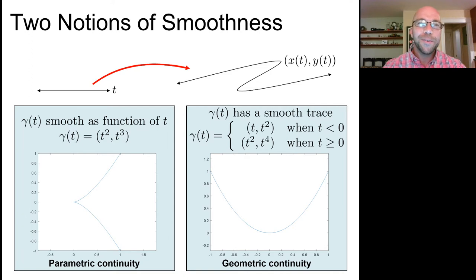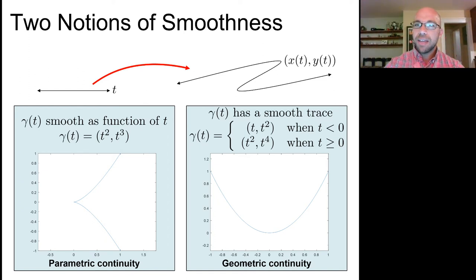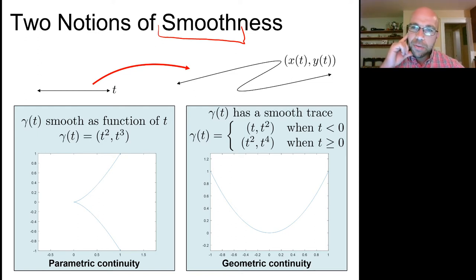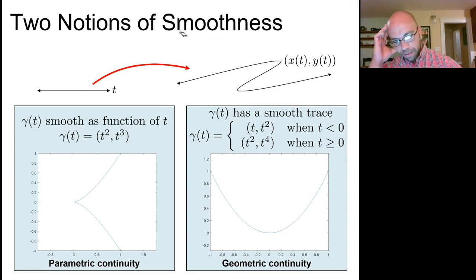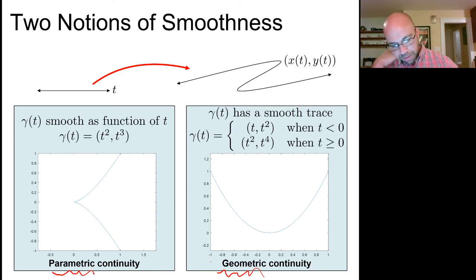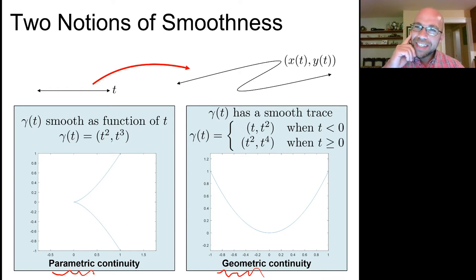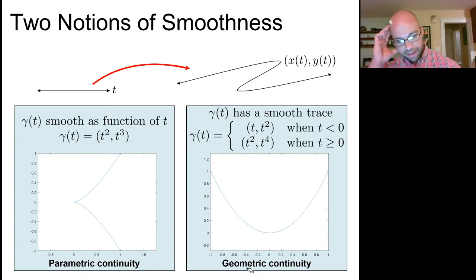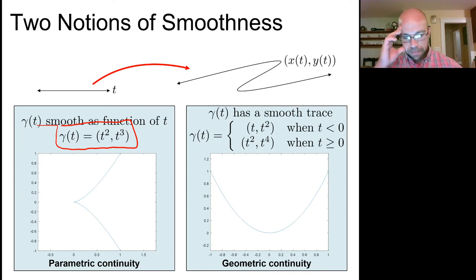Back to computer graphics. I keep using the word 'smooth' — I want two cubic curve segments to meet in a smooth way — but we don't really mean smooth, we mean maybe continuous or differentiable. There are at least two different notions of differentiability relevant for piecewise cubic curves: parametric continuity and geometric continuity. Consider the function γ(t) = (t², t³) on the left. If I just give you this function, we'd all agree it's differentiable.